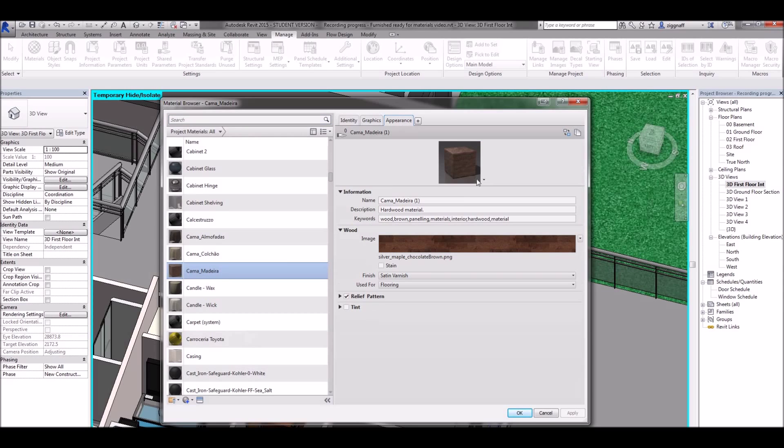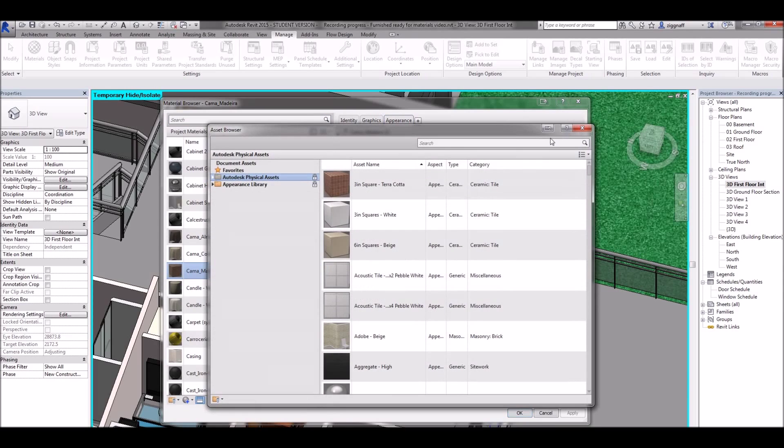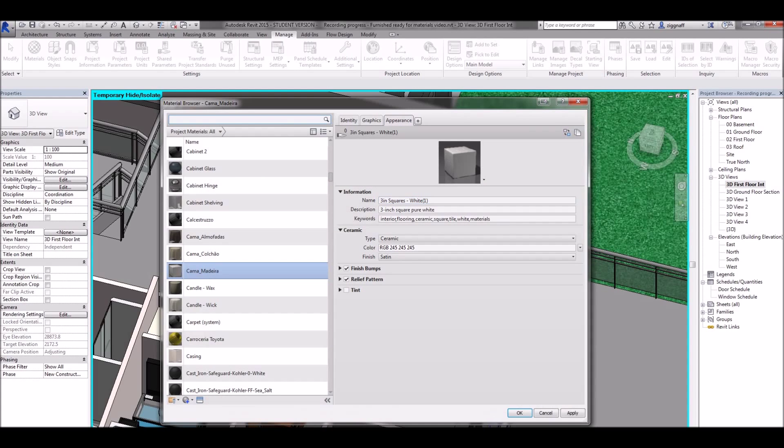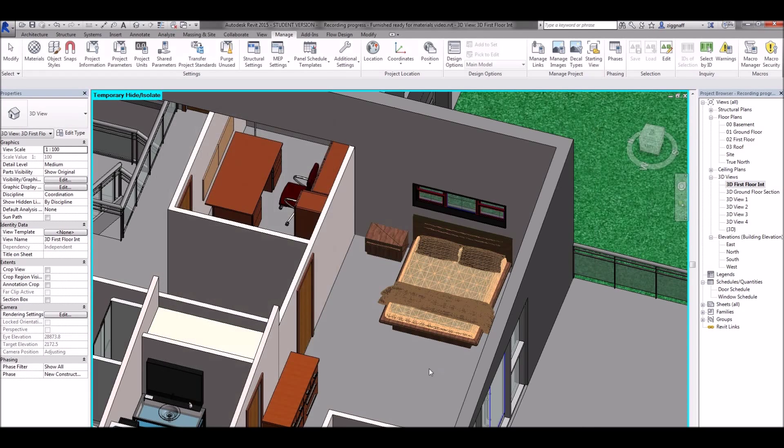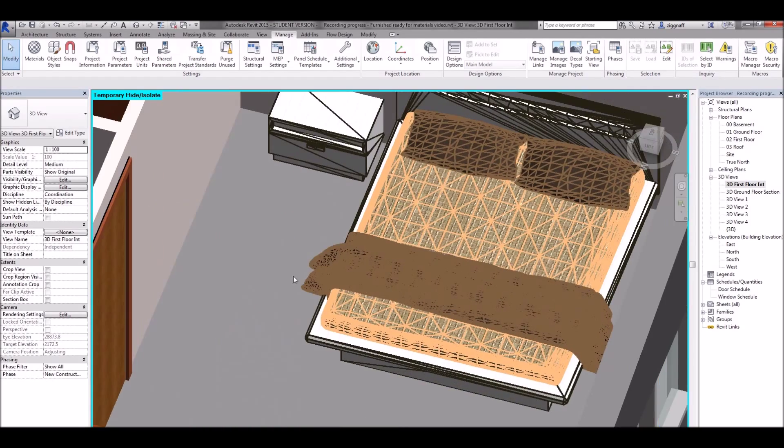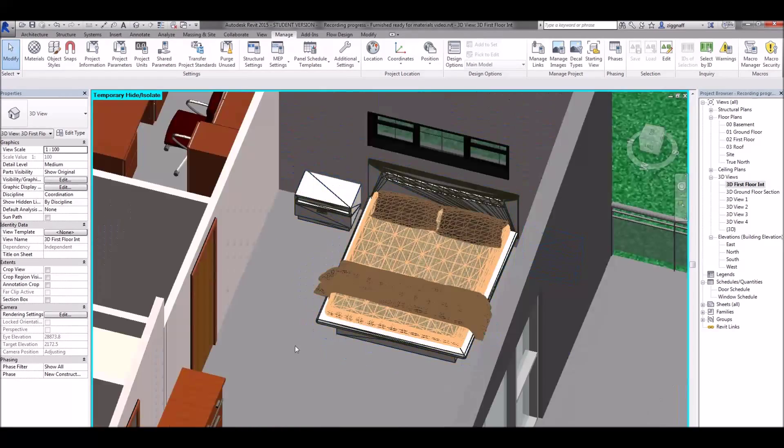I'm going to go to my appearance tab. I'm going to swap that appearance. In this case I'll just choose this one. Click OK. And you can see that has updated my bed to use that new material.